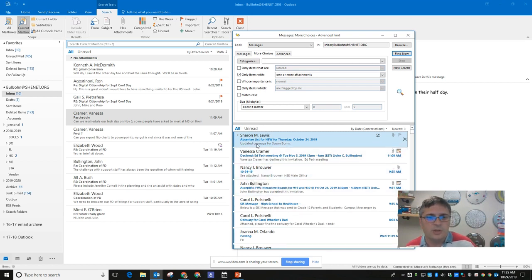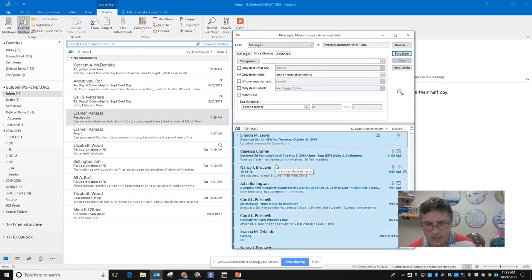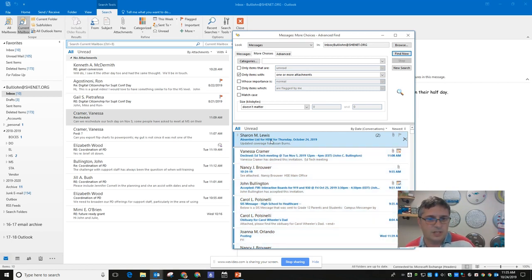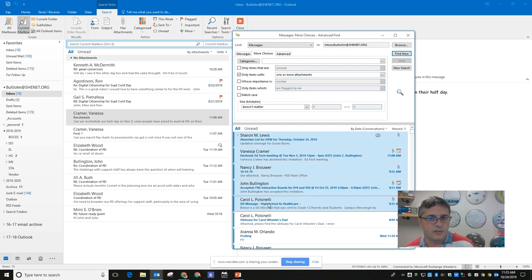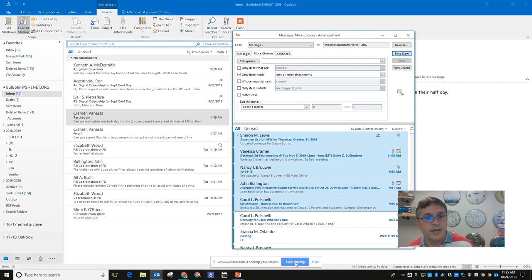You can hit Ctrl+A to highlight all of them and then hit Delete to get rid of all of them. If you want to select just some messages, click on the first one, then hold Shift and click the next to select everything in between, or hold Control to select individual messages. Don't forget to empty your trash before they get converted on December 1st.